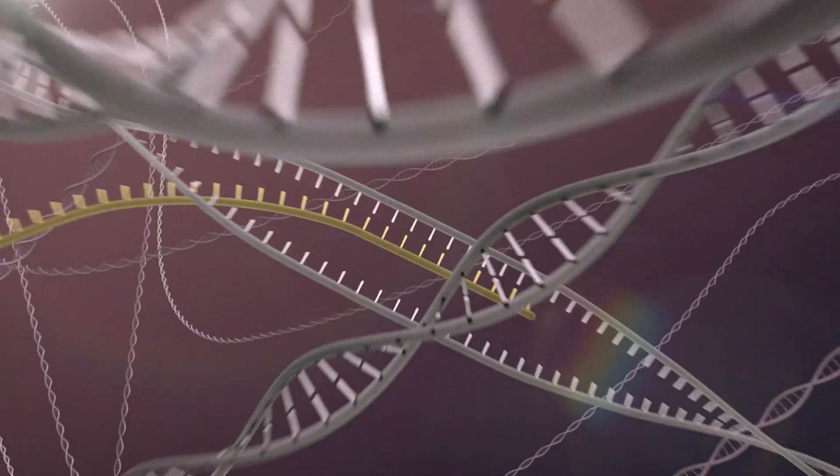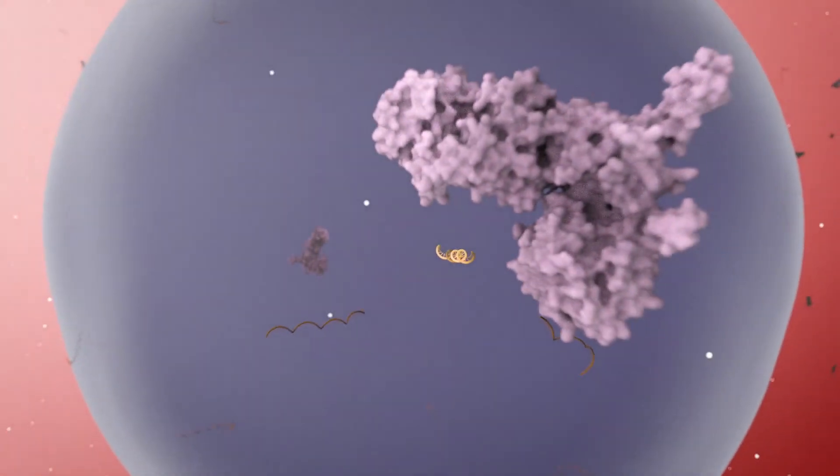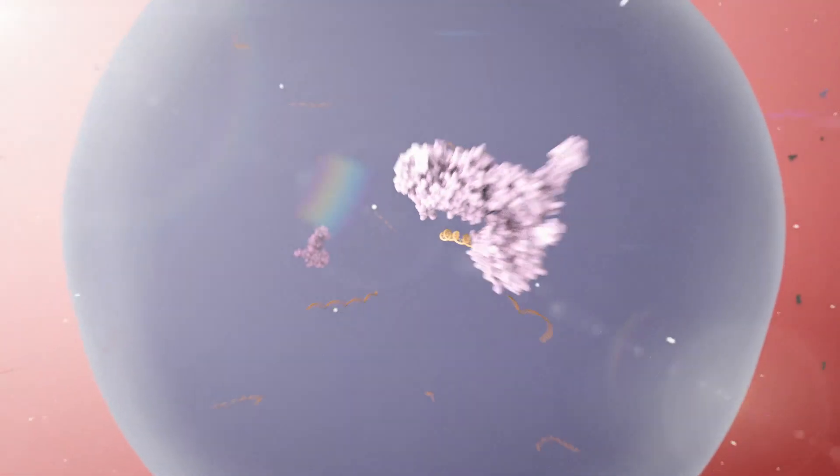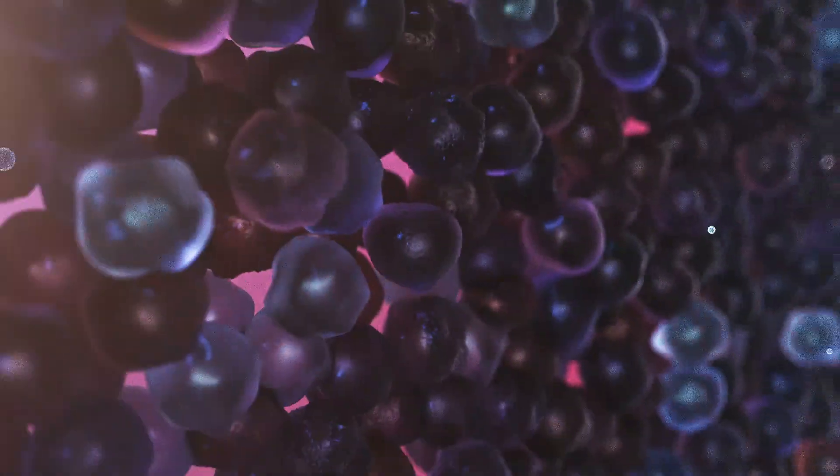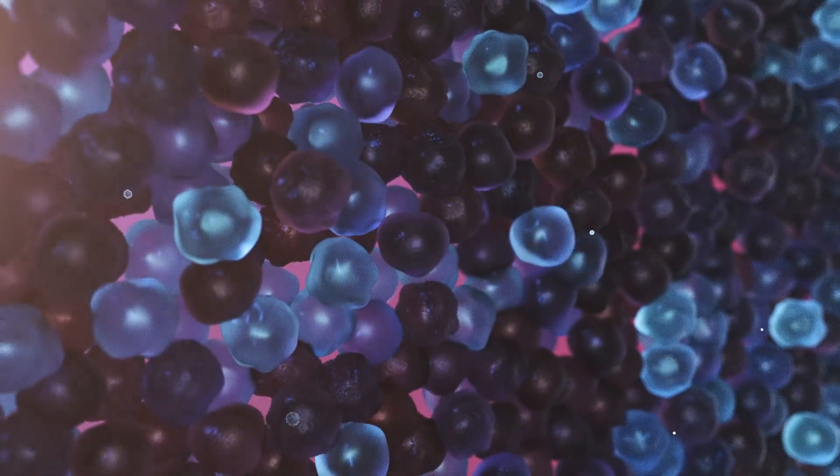10x Genomics develops technologies that illuminate complex biological systems. With innovations like single cell and spatial analyses,